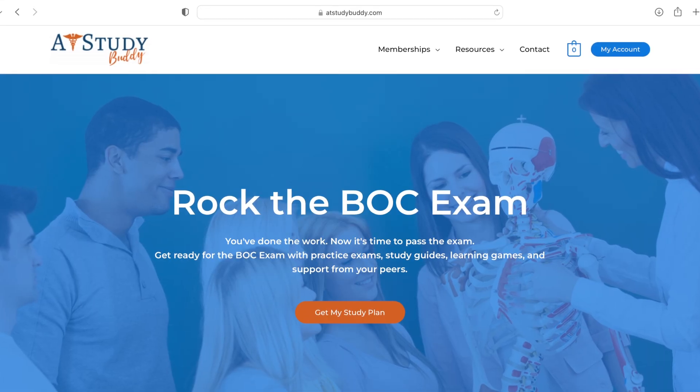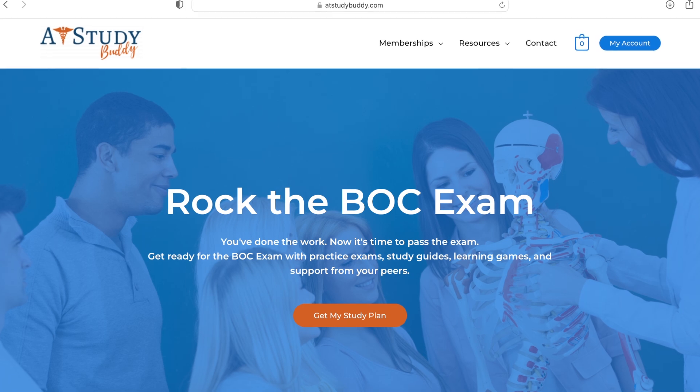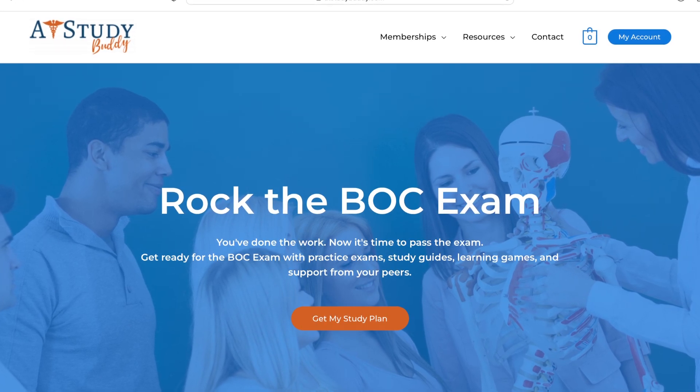Before I start, I do want to give a huge shout out and thank you to ATS Study Buddy for providing the picture for today's video. ATS Study Buddy is the first online platform to study for the athletic training BOC exam.